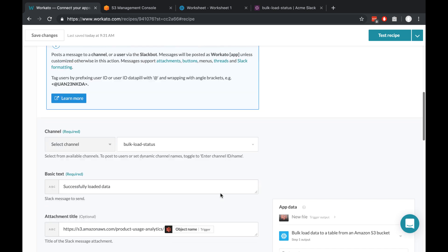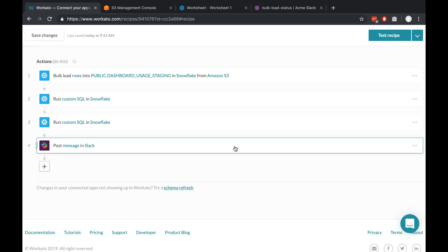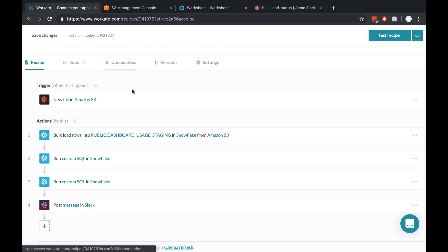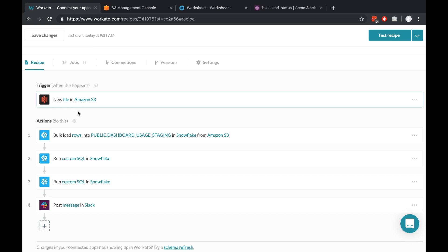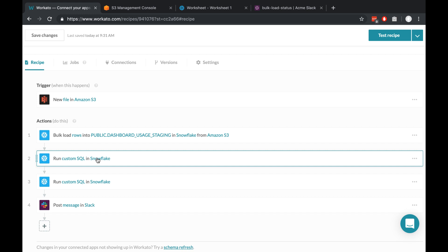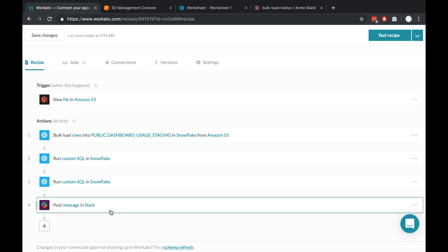Let me just scroll up here, close this, and you can see what the whole recipe does. It triggers from a new file in S3, bulk loads the data into Snowflake, we run a couple of queries, and then send a message to our team in Slack once the whole automation is done running.